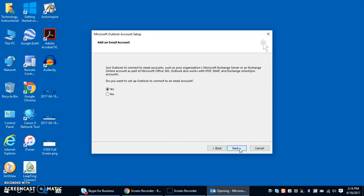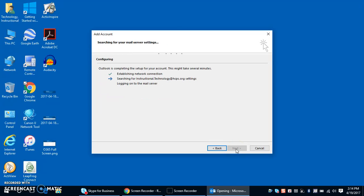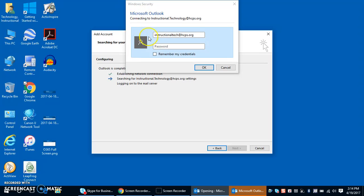I'm going to select the next button. It wants me to connect to an email address, I'm going to say yes and next. It will automatically populate my email account based on how I am logged into the computer, so it will pre-populate all this information for you. Once it does you can say next and then it's going to walk through the process of automatically configuring your Outlook mailbox.